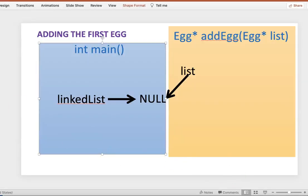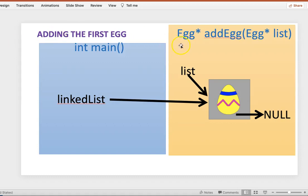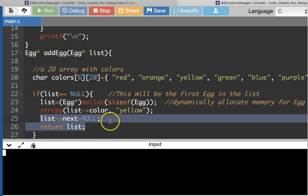Here's what it looks like in picture form: you passed null into the function, but as soon as you call malloc you're grabbing some memory. We filled in a yellow Easter egg and set the next part of this structure to null. That's what adding the first Easter egg looks like. When you return the new pointer to the beginning of the list, instead of main seeing a linked list set to null, your linked list is actually pointing to an egg.